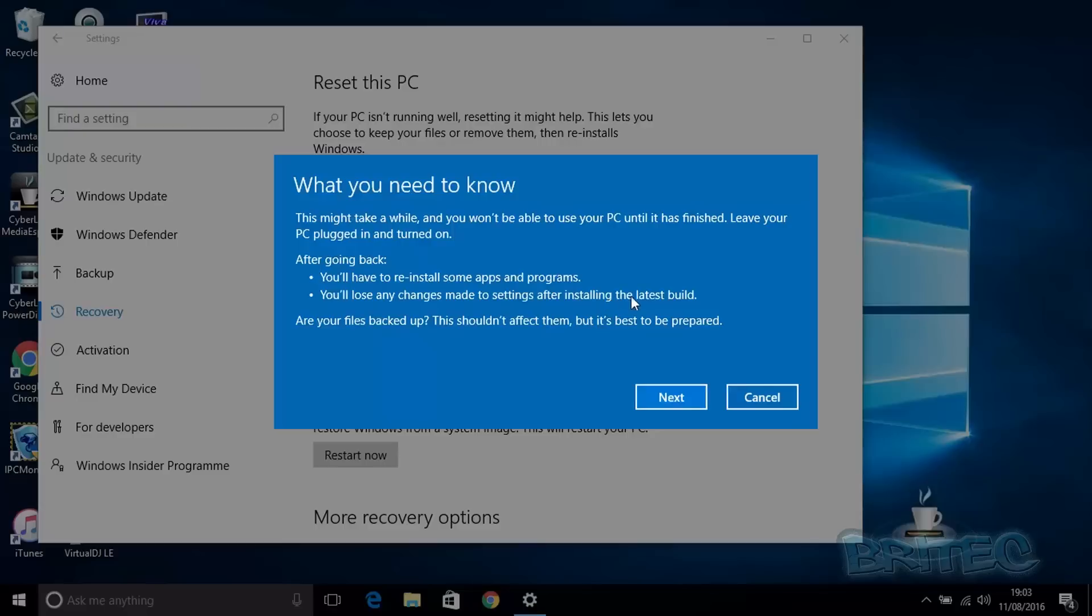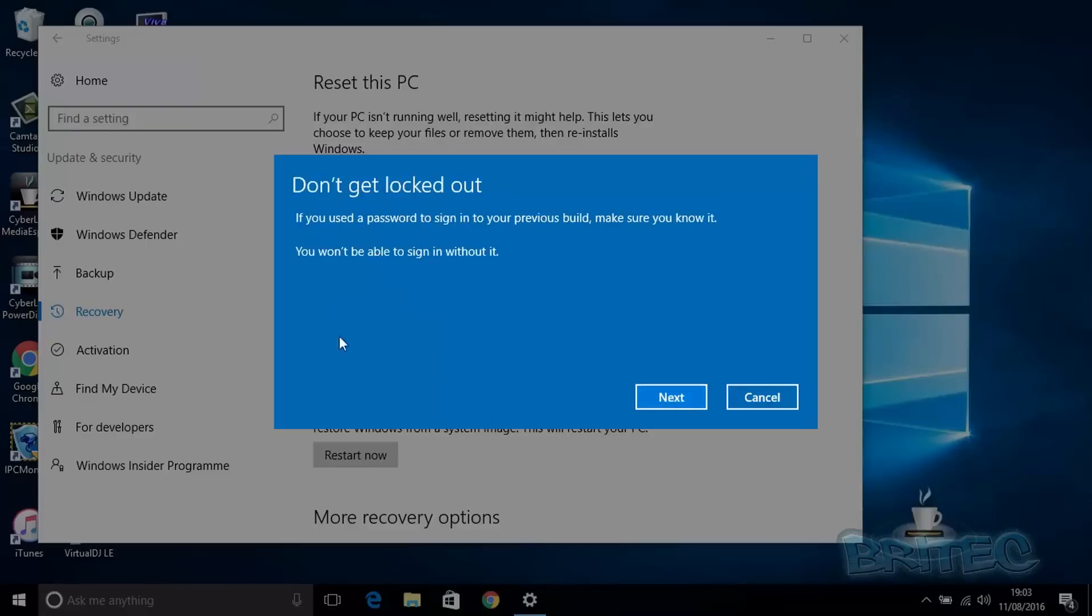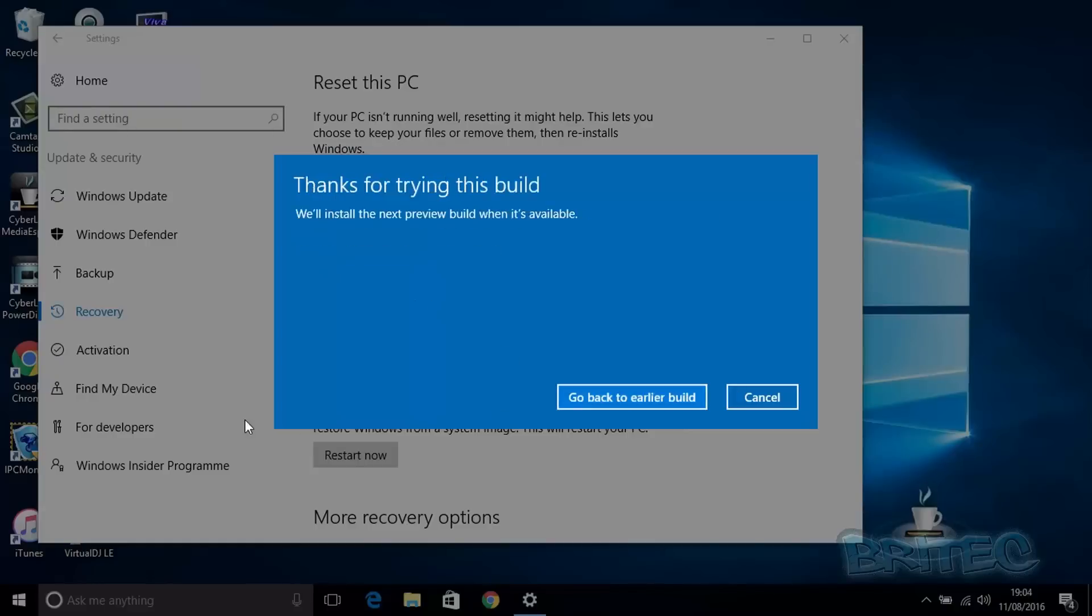You will need to remember your old Windows login password for your old build so you can log back in. Once that's done, you're ready to hit 'Go back to an earlier build' or 'previous operating system'—it might say that for you on your tab. That's pretty much it.